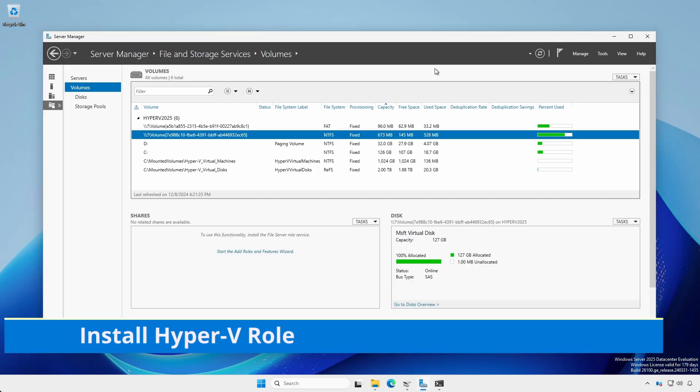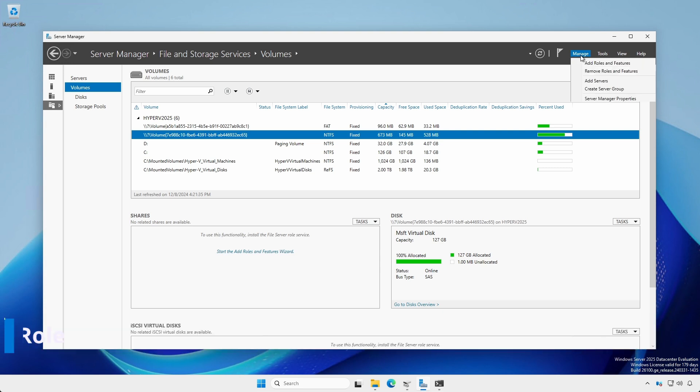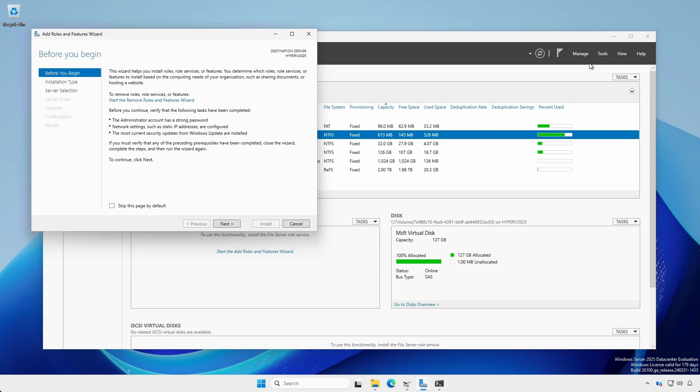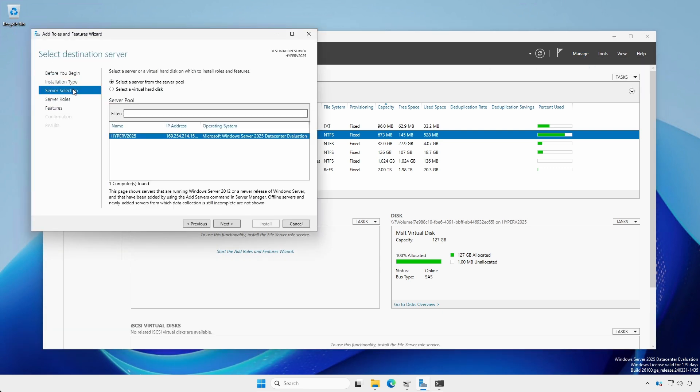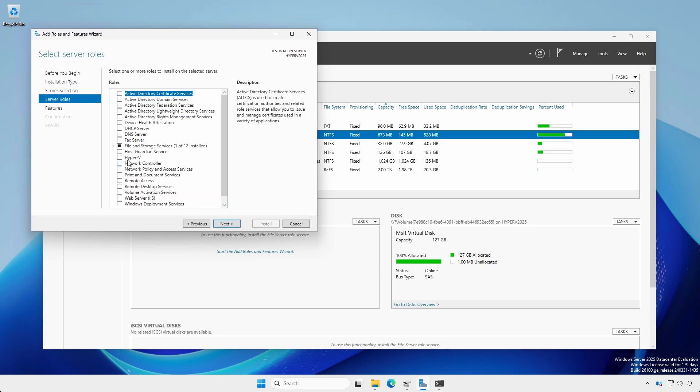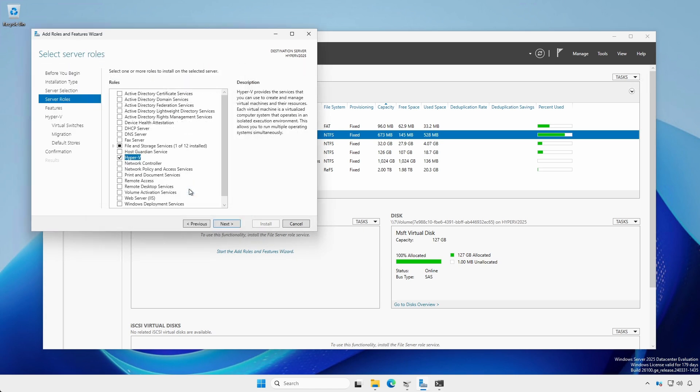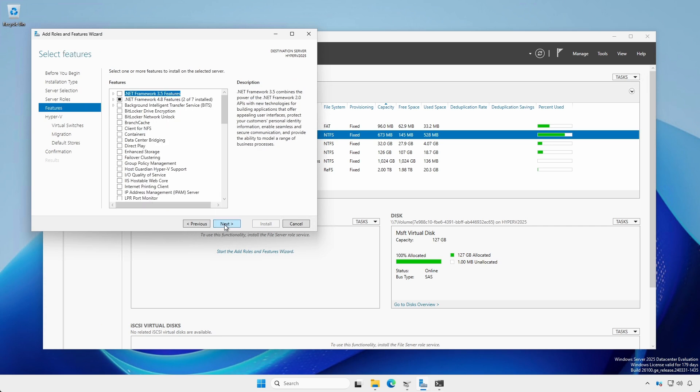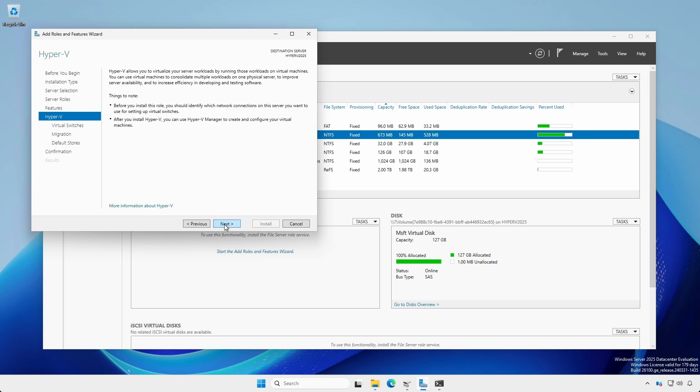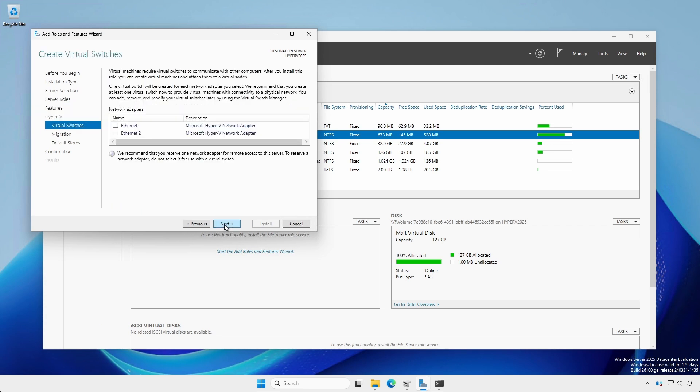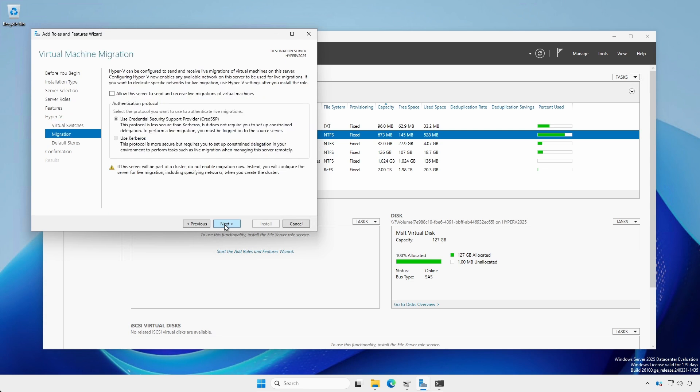In Server Manager, click Manage, Add Roles and Features. Under Server section, click Next, Check Hyper-V, Add Features. Click Next until you get to Virtual Switches. For now, leave the Listed Adapters unchecked. Under Migration, leave the defaults. We can change all of this later.